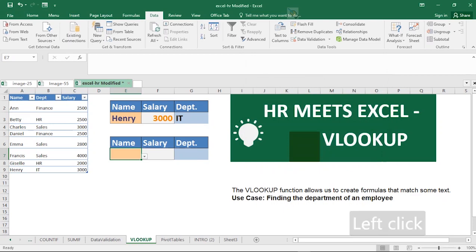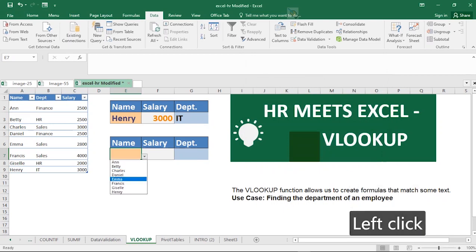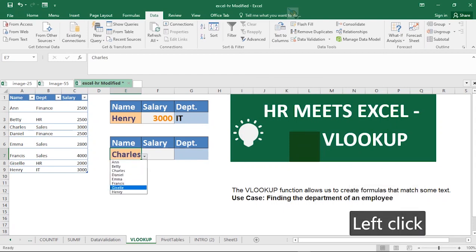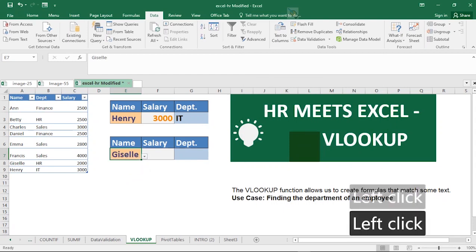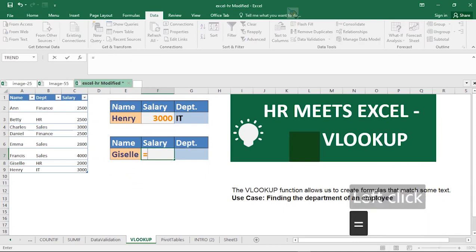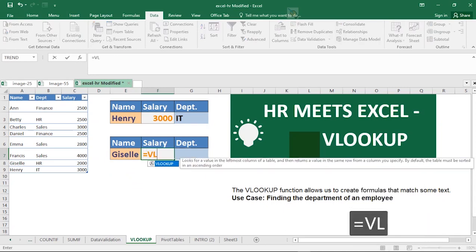Now you'll notice that our drop-down list is up and we can select any name based on what we want to achieve. The next step is to add our VLOOKUP functions, just like we have in the example. To activate the VLOOKUP function, you'll call up the VLOOKUP function.